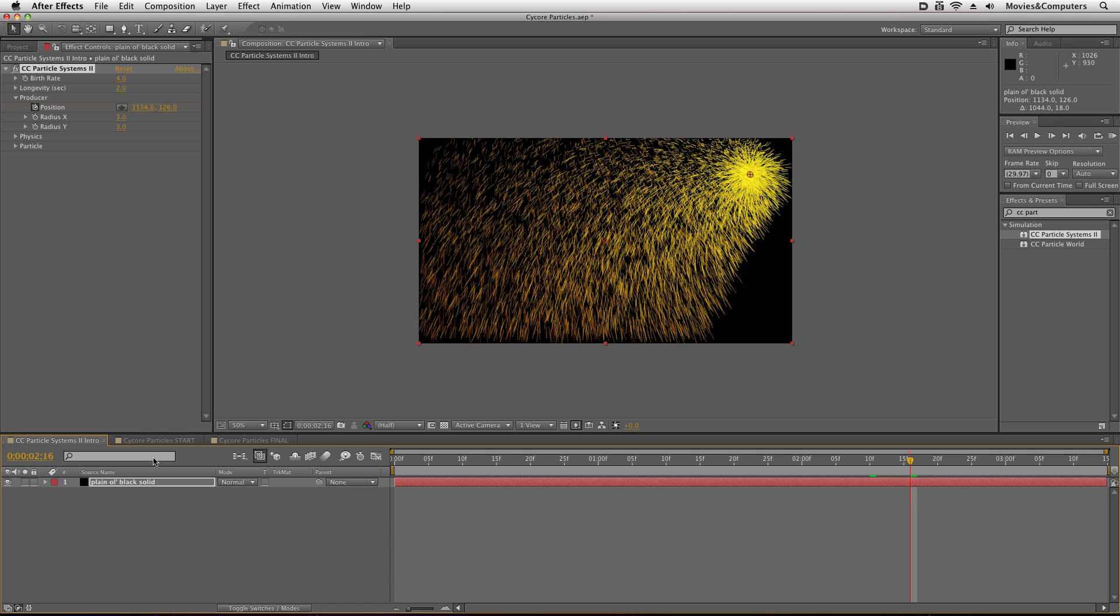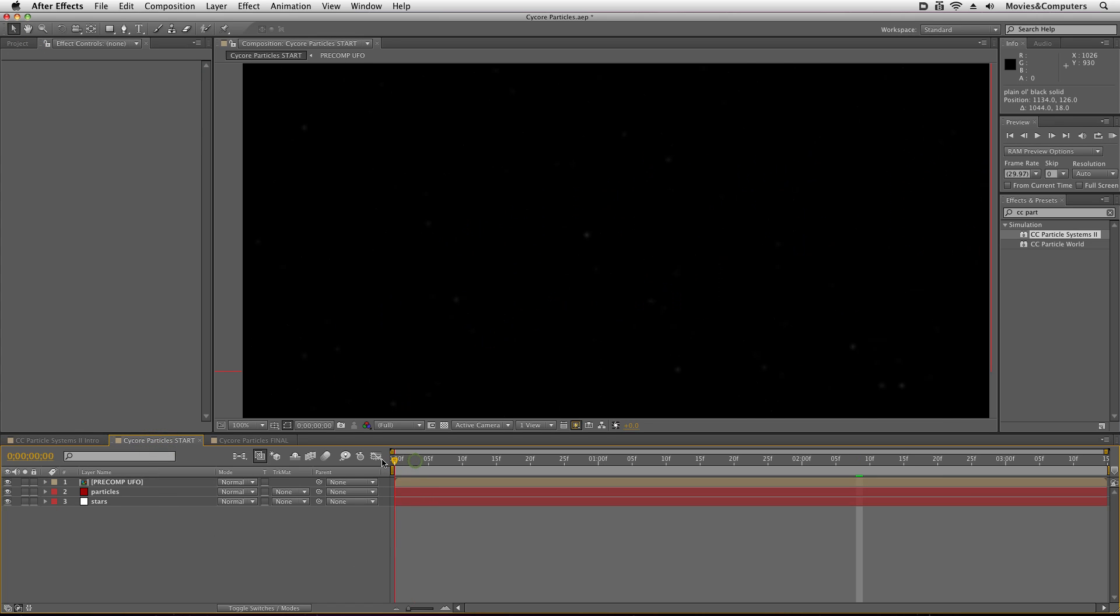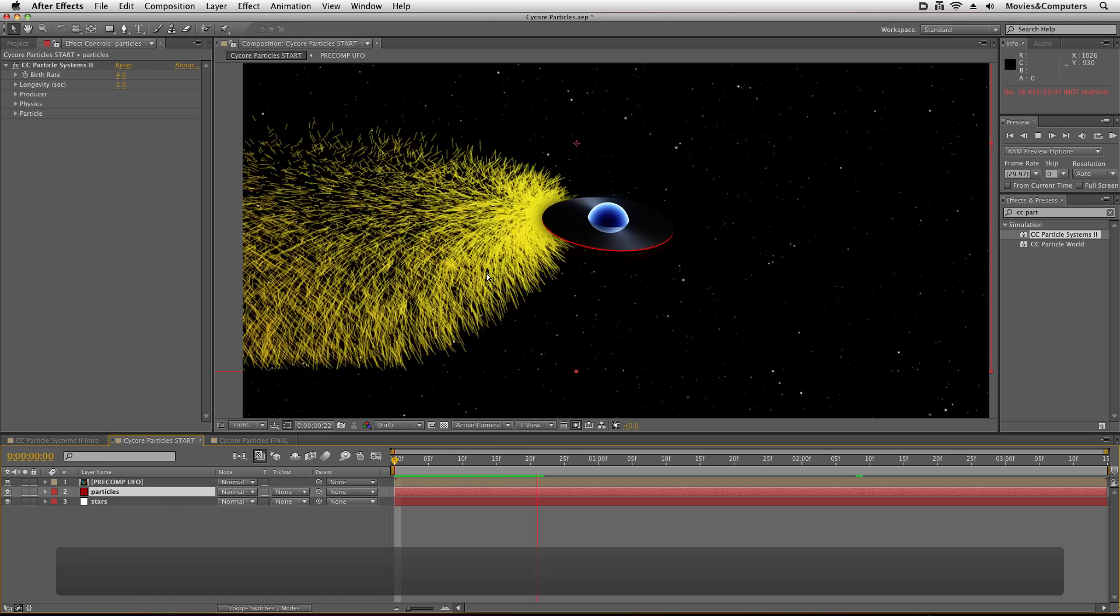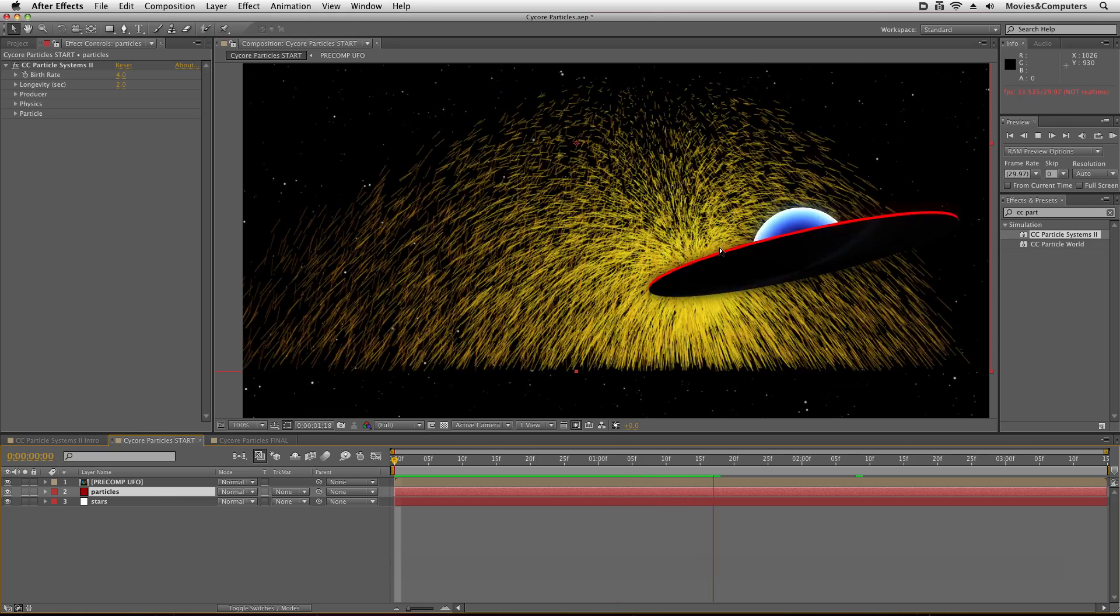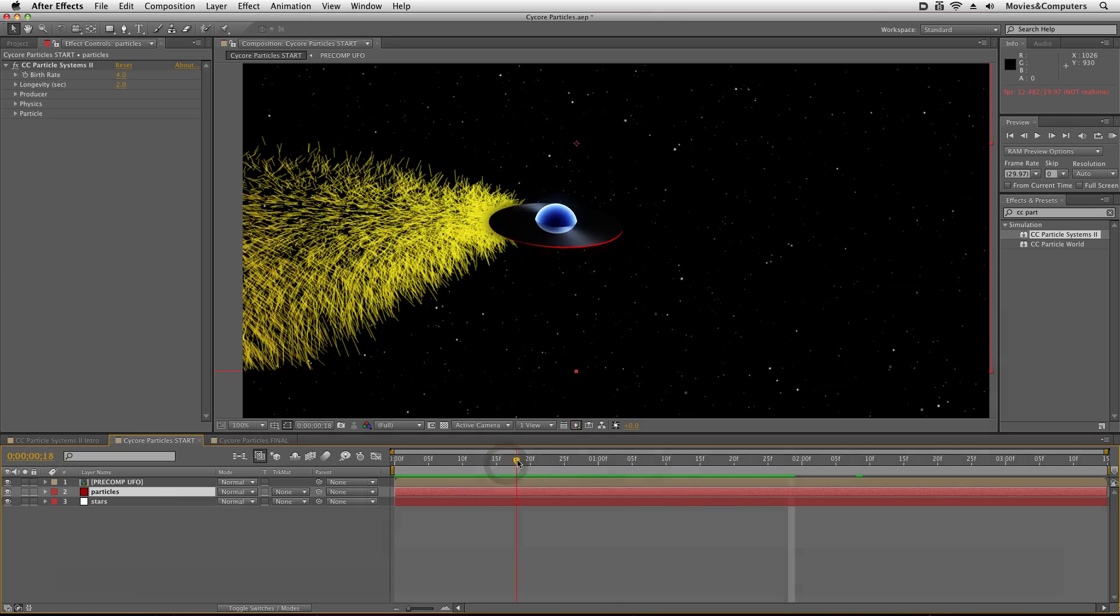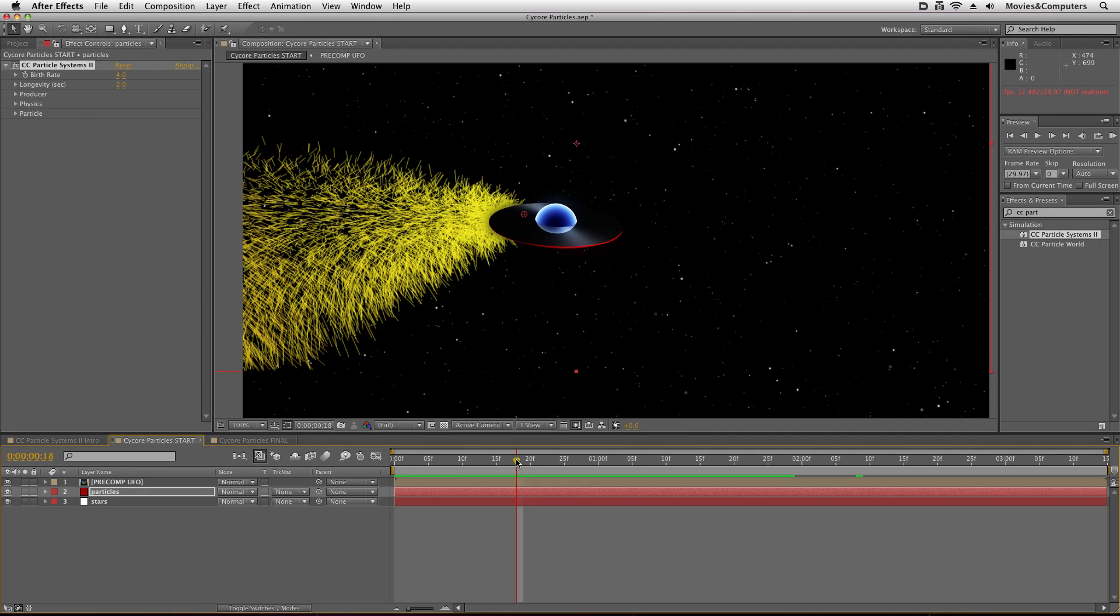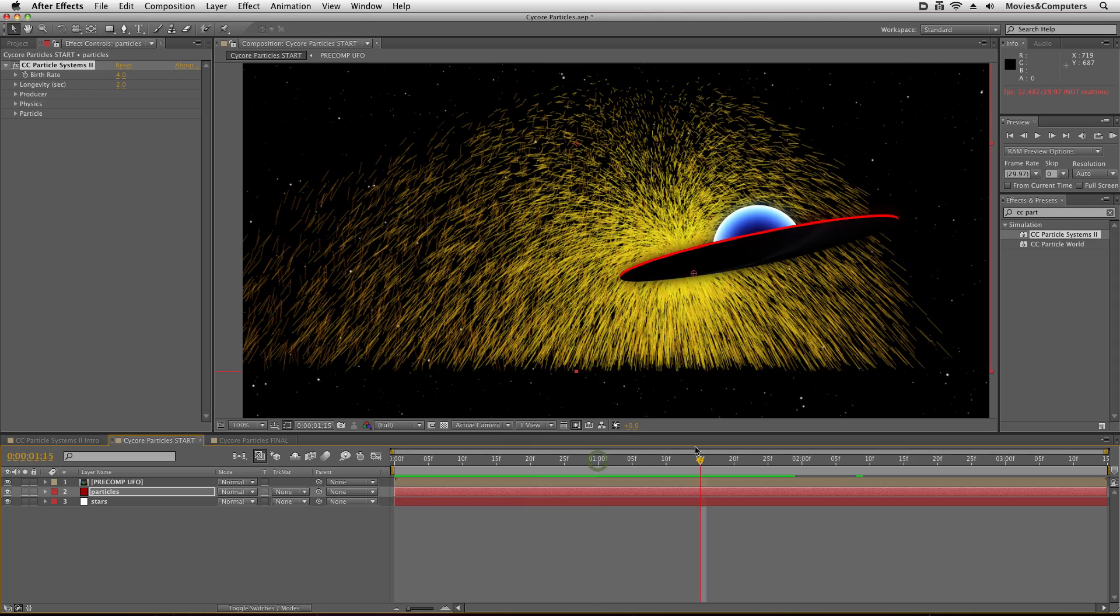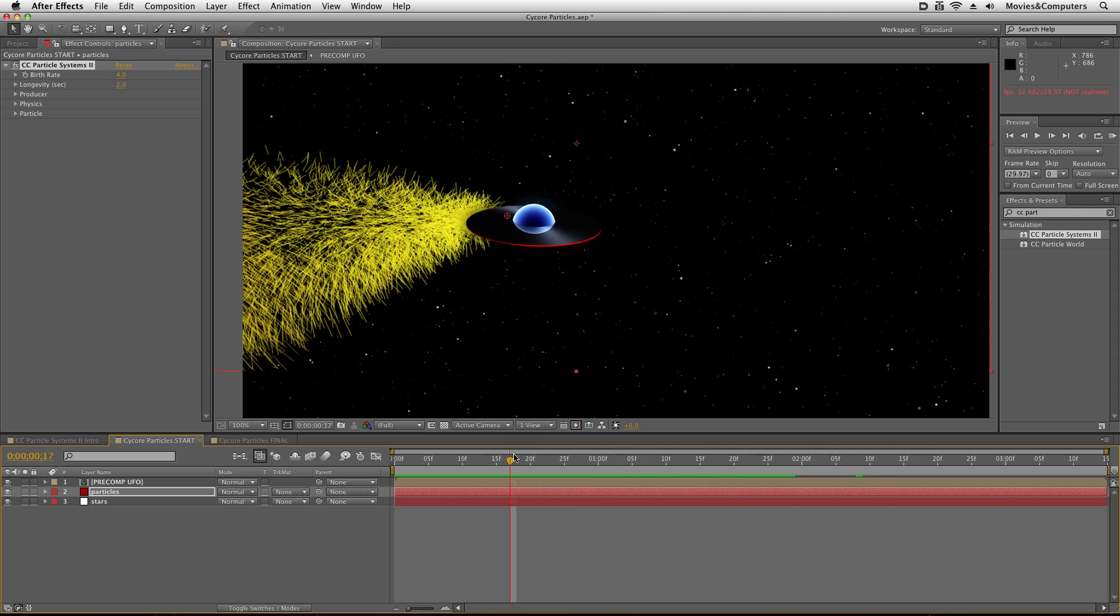So it's already looking a little bit better than it did initially, but there's still a lot of sexiness to go. So what I'm going to do is go over to this Cycore Particles Start and what I've done is I've applied CC Particle Systems 2 to this particles layer. And I've already animated the producer point to follow along with the UFO. And I didn't do anything intelligent or smart in any way to do that. I just basically moved it around and it looks like it's about there. And then I moved in time and all that kind of stuff. So I didn't use like motion tracking or anything like that.